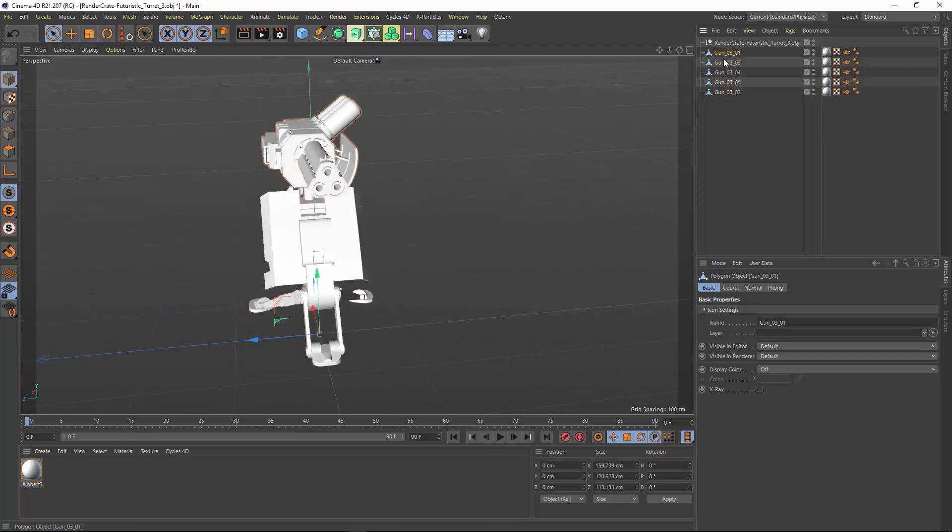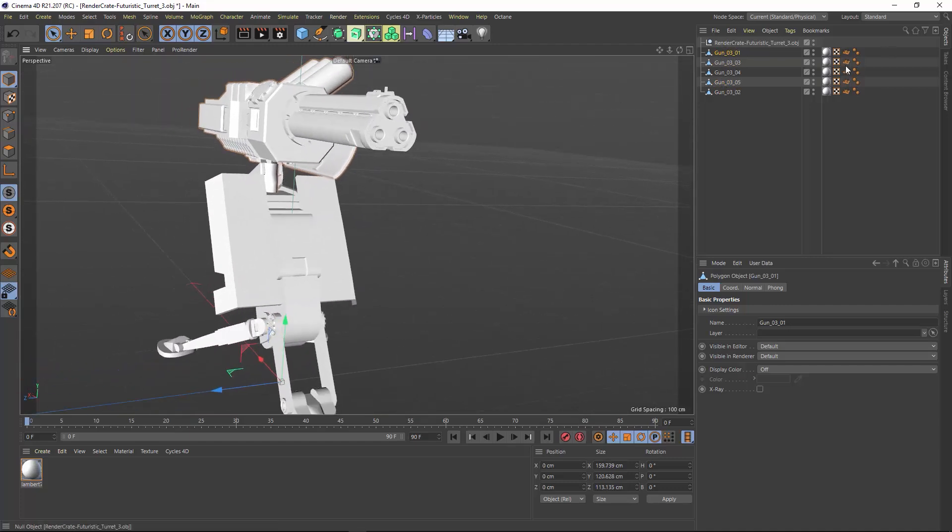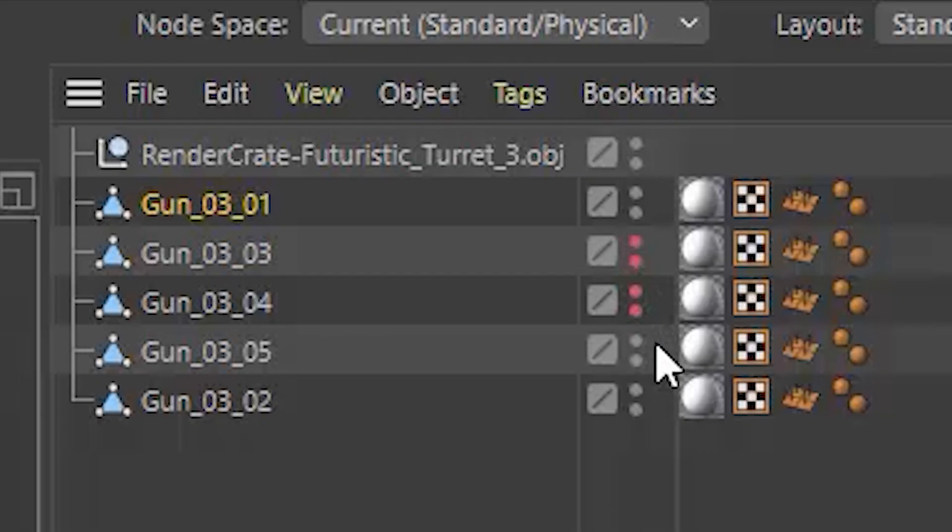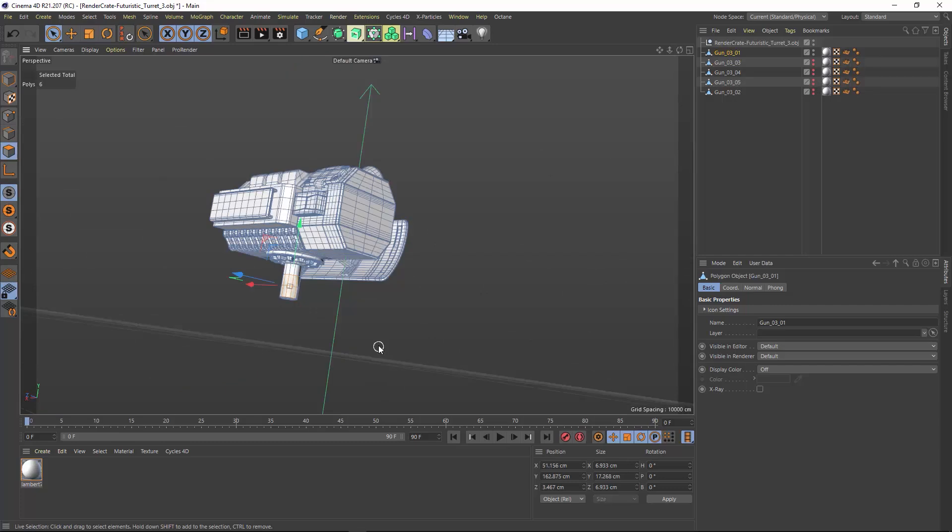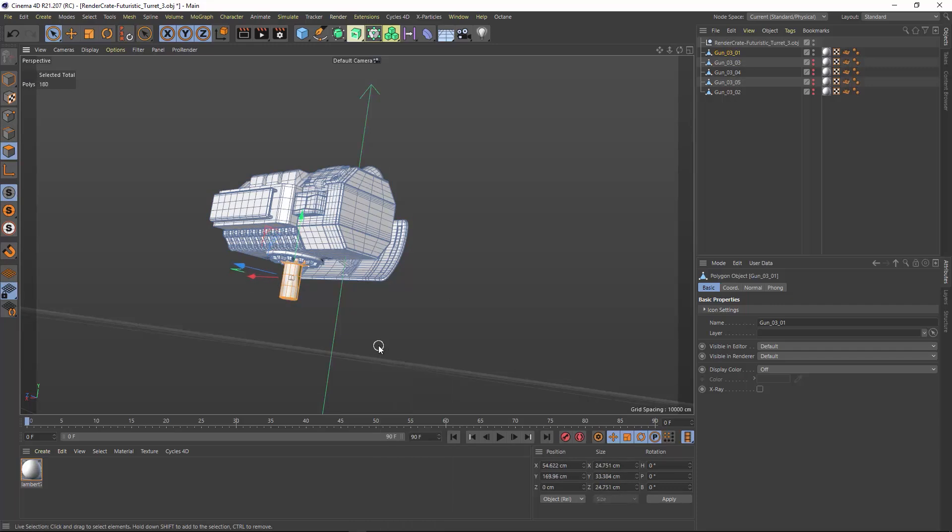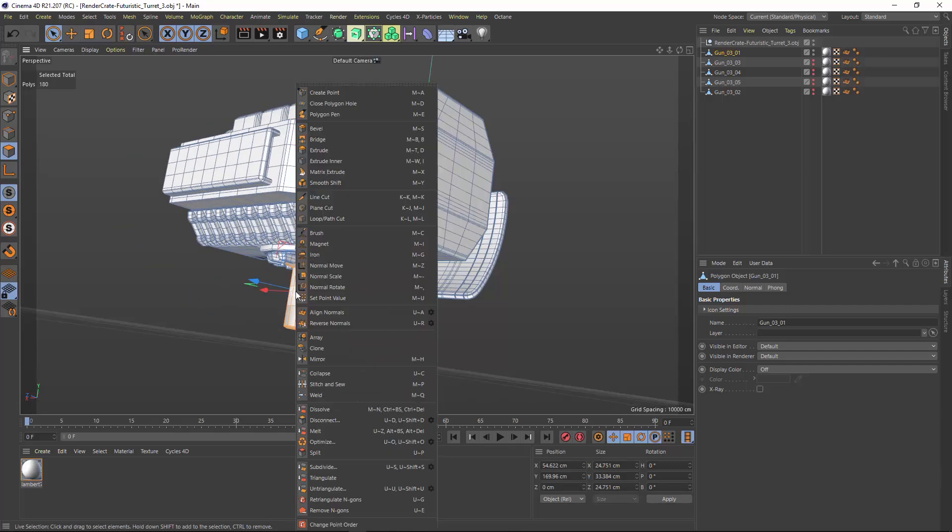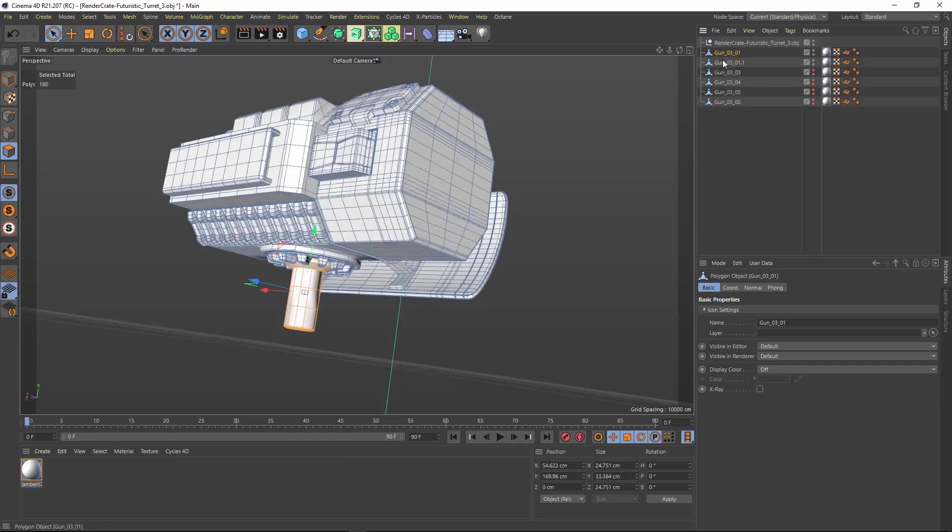I'll start with this top piece here and disable all the other objects by shift alt clicking these dots and turning them off. This base piece should be a separate element. So by selecting a few polygons and hitting UI, I can grow the selection. I can keep doing that until I isolate this base piece here. Then I can just right click and select split. Now I can delete the polygons from the top turret piece so I don't have any duplicates.